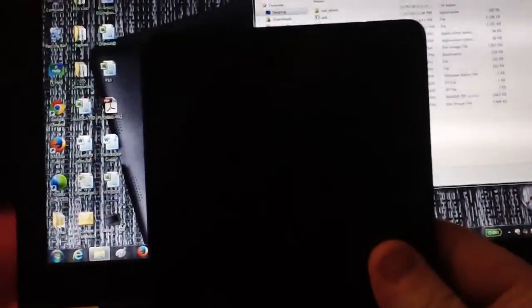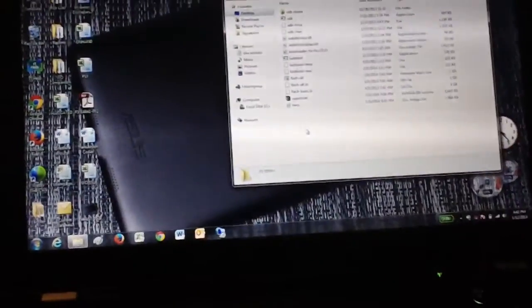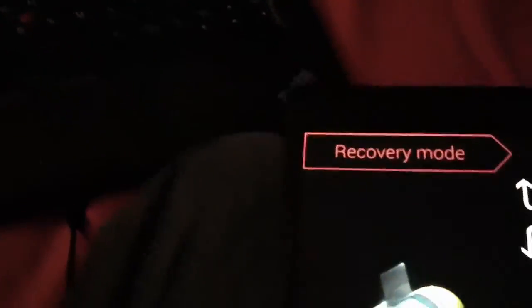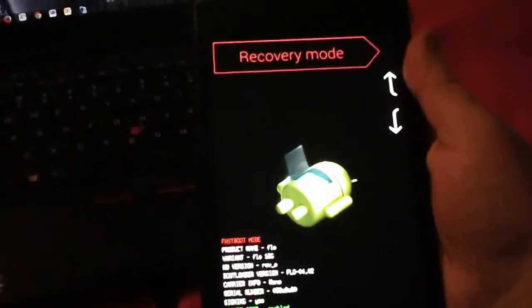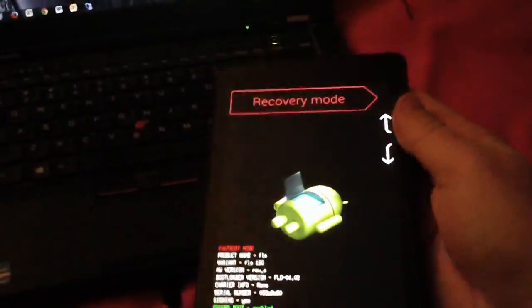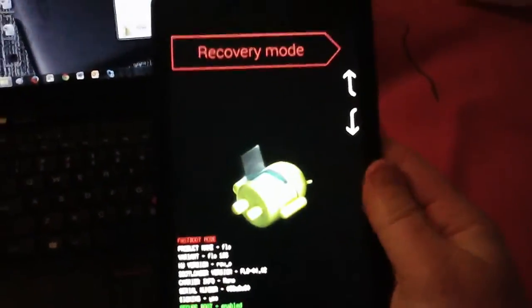So what we're going to do - we have our Nexus 7. You're going to want to hold the volume down button and then press and hold the power button until the device turns on in fastboot mode. There we go. Once you see this screen, you are in fastboot mode and you're ready to proceed.